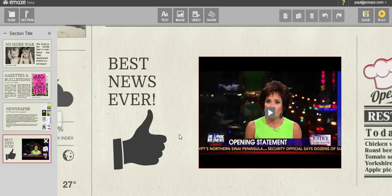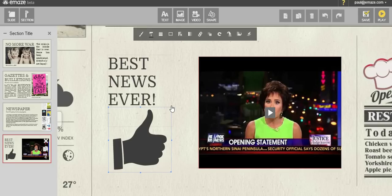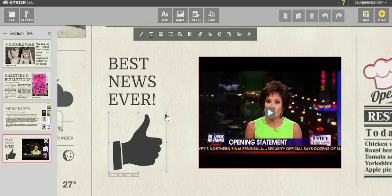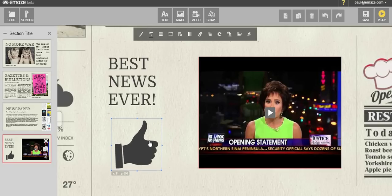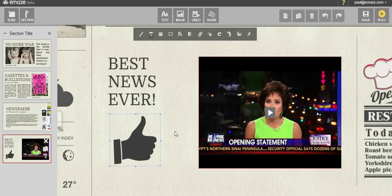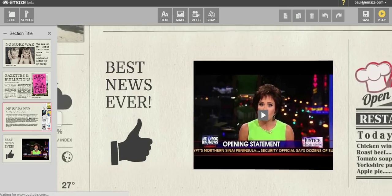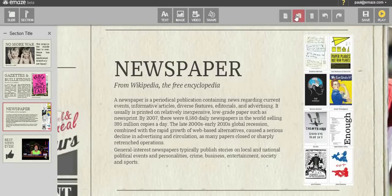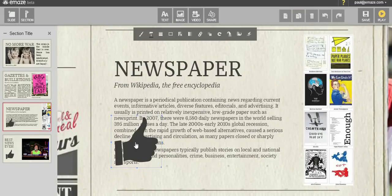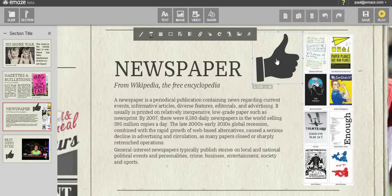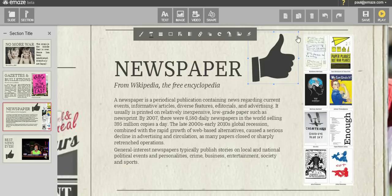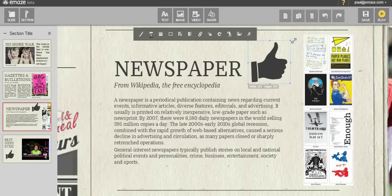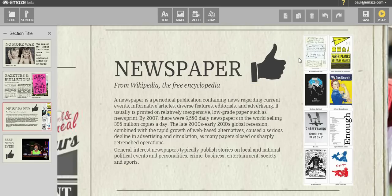You can also copy and paste objects inside a slide, in a presentation, or even between different presentations. Select an object, click on the copy icon, go to another slide, and click on the paste button. You can use the keystrokes Ctrl+C and Ctrl+V as well.